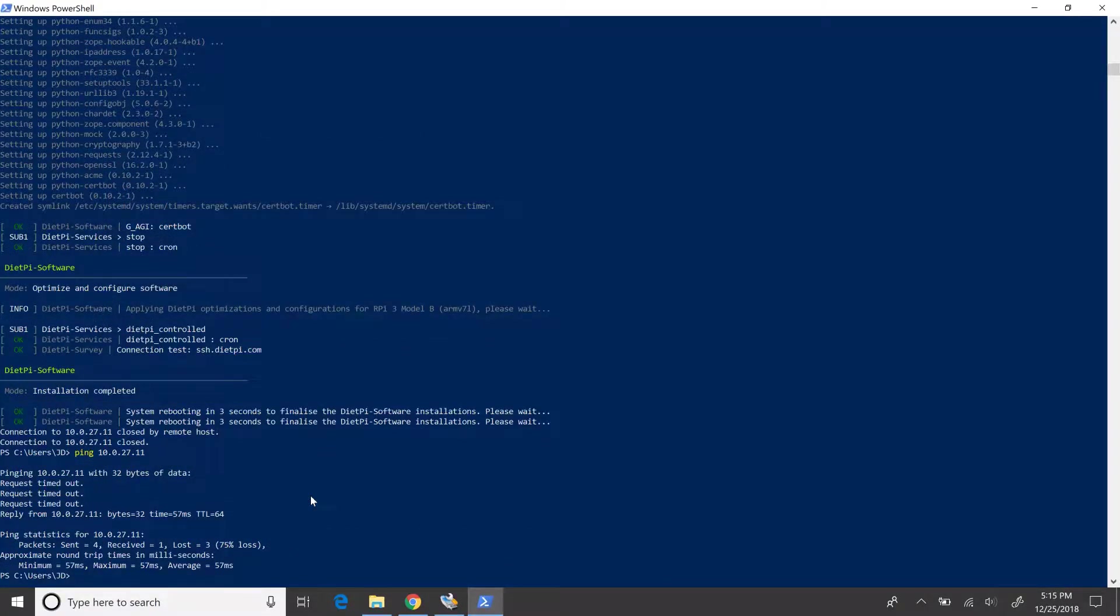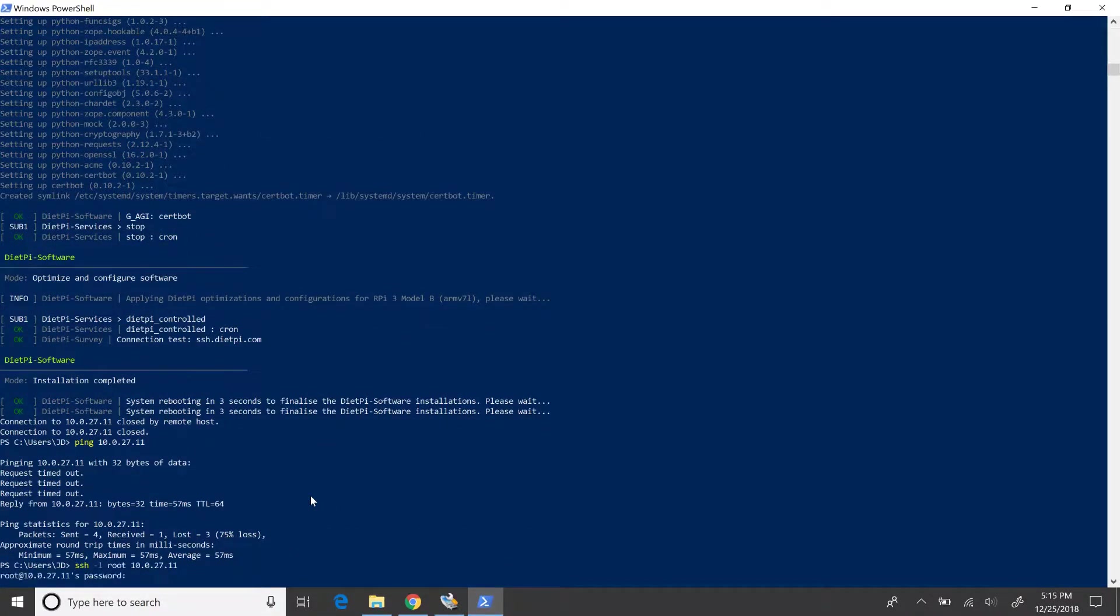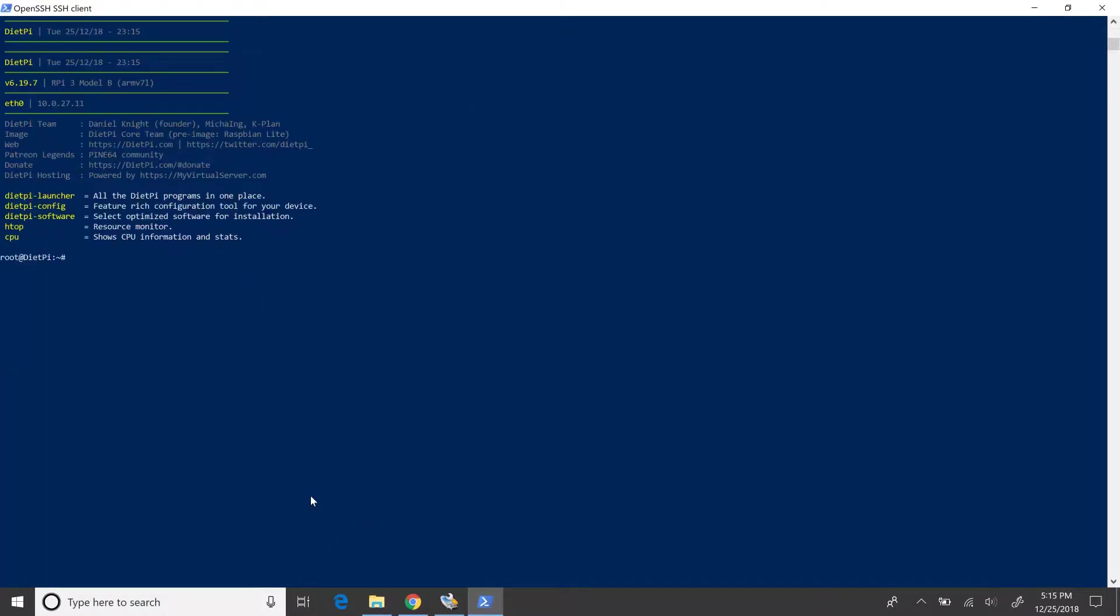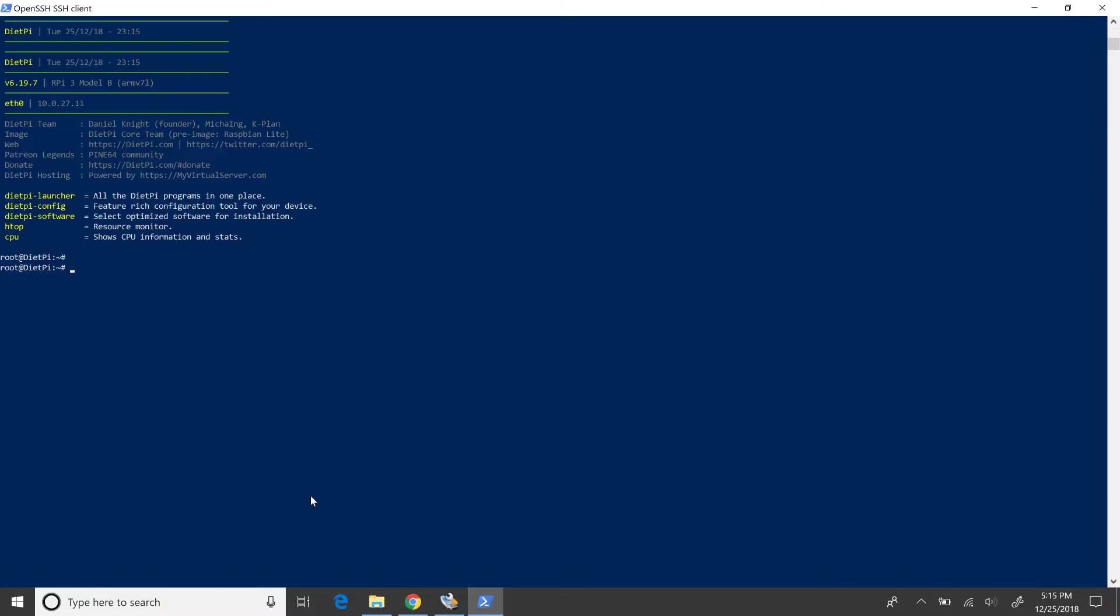Let's SSH back into Pi again now. Here, I'd like to bring your attention to the DietPi commands in yellow and the respective purposes mentioned. For instance, the DietPi software can be invoked as a root user to call the software configuration window that we saw earlier. I'll be doing a video on configuring Wi-Fi shortly. Meanwhile, it would be interesting for you to try out these commands.